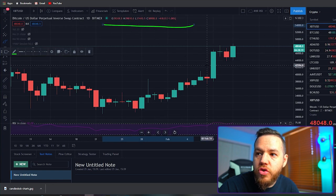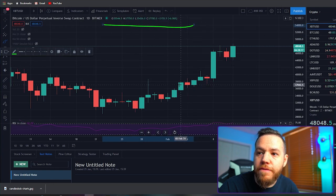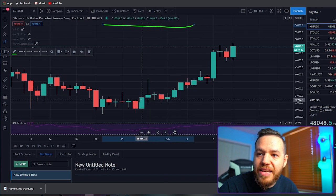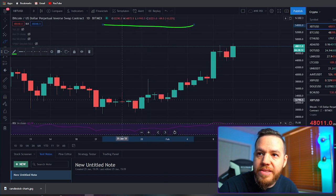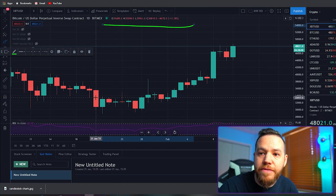Depending on which candle you hover over, it's going to show you the different information for each candle. You'll notice that as I swap from candle to candle, it tells me different opens, different highs, different lows, and different closes.